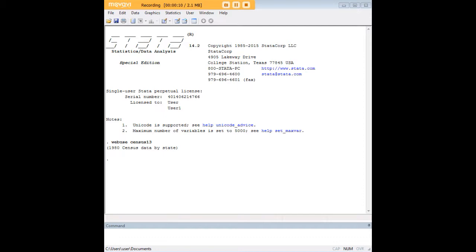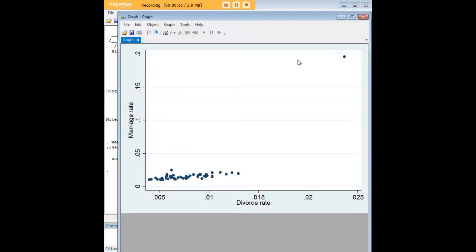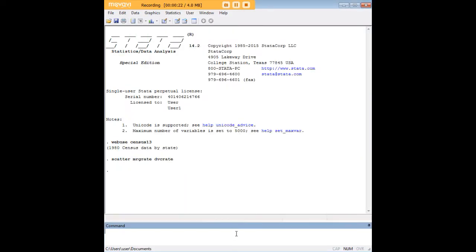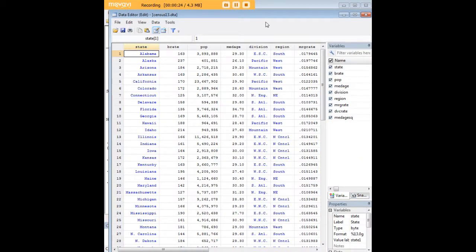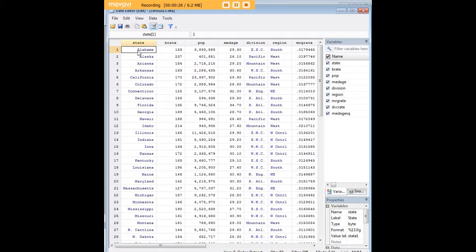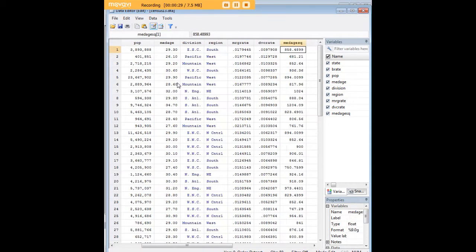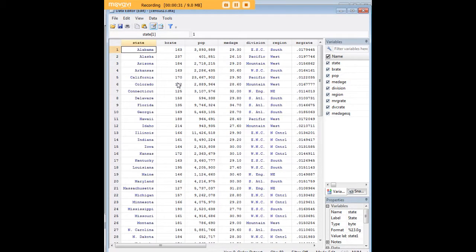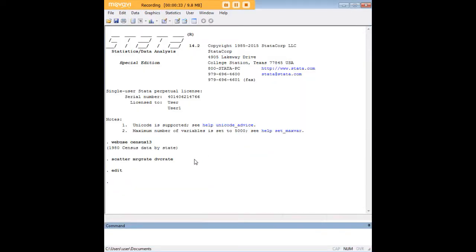I'm going to preload this dataset, census 13, and I'm going to create a scatter plot to start with of the relationship between the marriage rate and the divorce rate in states. And if you want to go in and look at these data, you can. It's a pre-existing dataset in STATA, and it's basically just the demographic characteristics of the states including marriage rate, divorce rate, population, and other features.